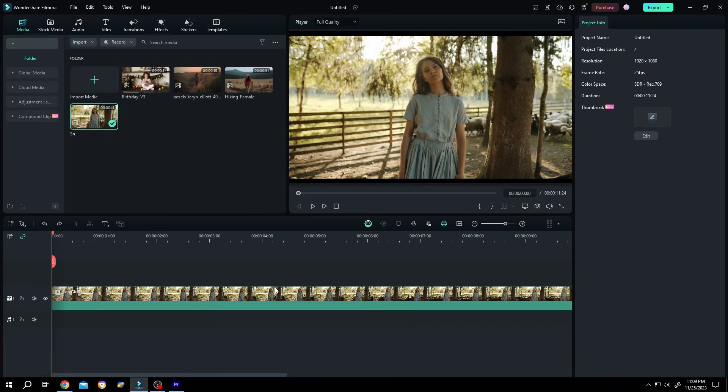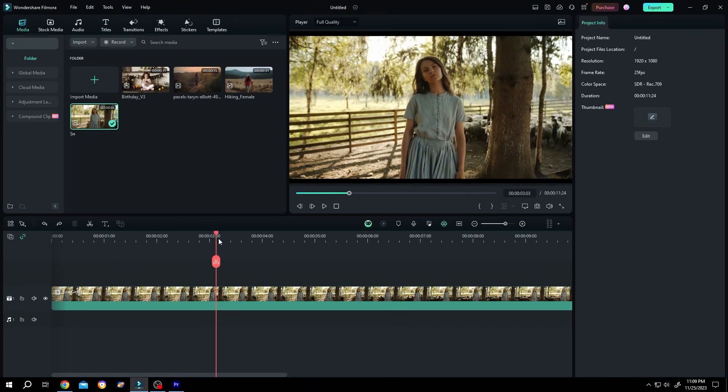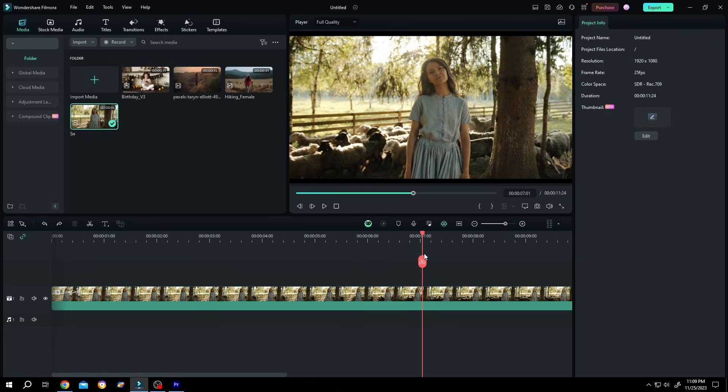So guys, we have our sample video on the timeline. Now if we play it, as you can see, there is almost no camera movement here.